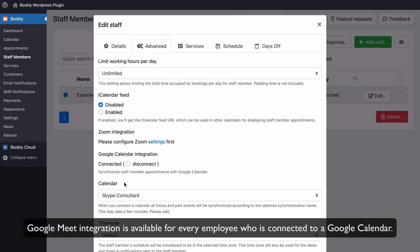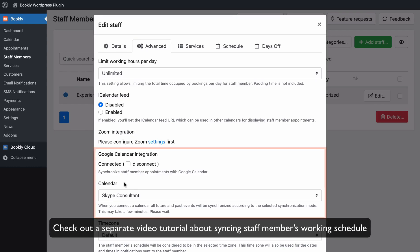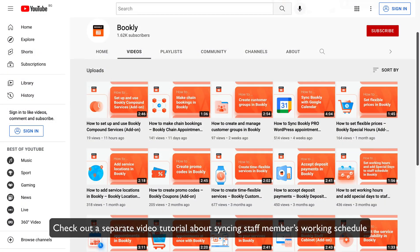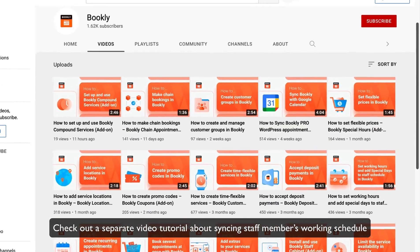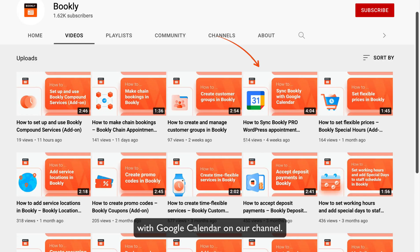Google Meet integration is available for every employee who is connected to a Google Calendar. Check out a separate video tutorial about syncing staff members' working schedule with Google Calendar on our channel.